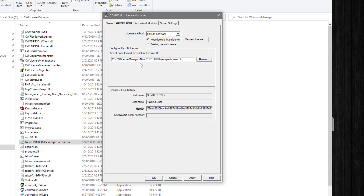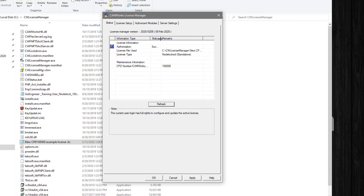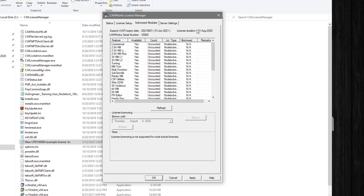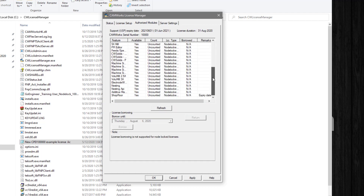We can check the Status tab to see if the connection has succeeded, and the Authorized Modules tab to see if our products are now available. Depending on the CamWorks package you've purchased it will appear different than mine.